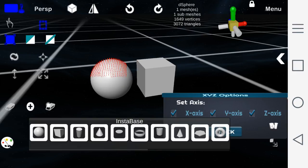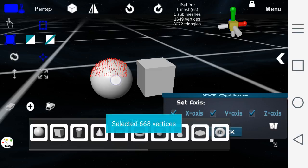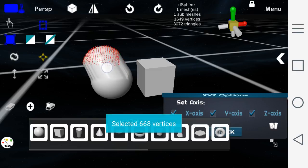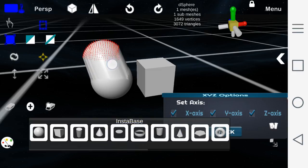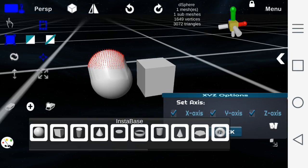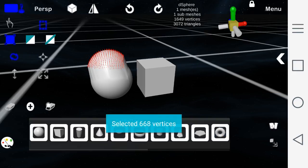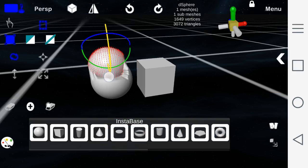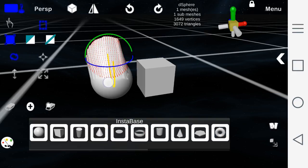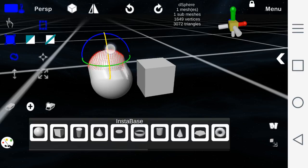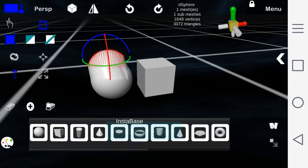The select box tool allows you to select multiple vertices at once. Once selected, you can move them, rotate the vertices, scale the vertices, and use the uniform scale option as well.